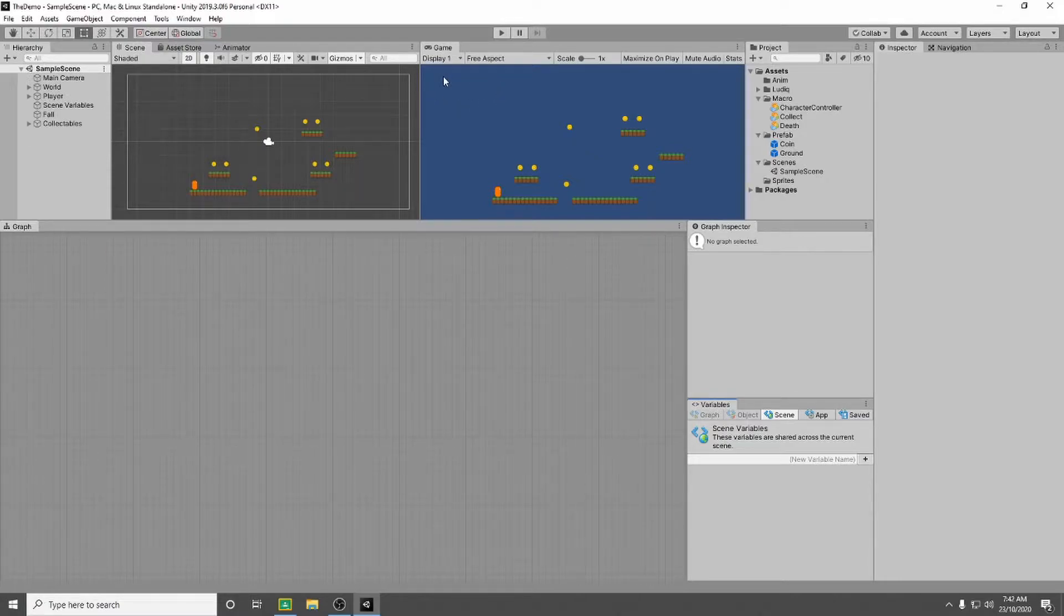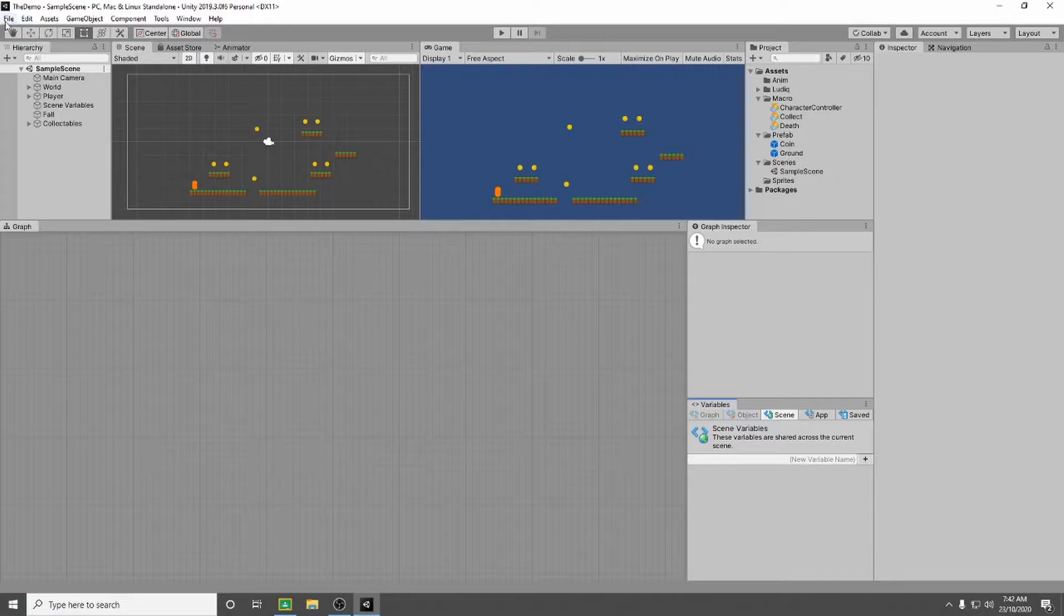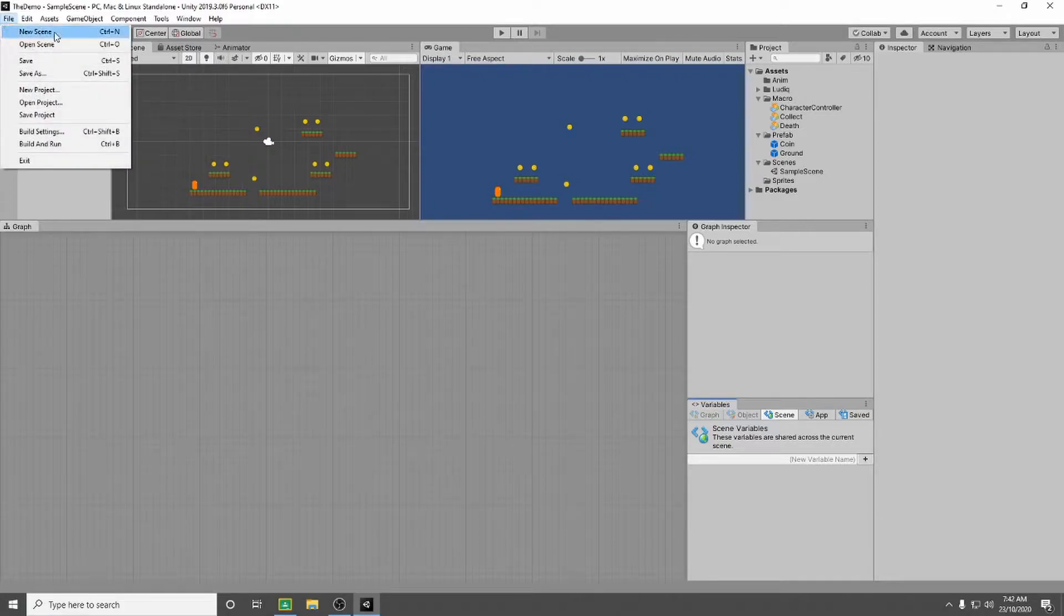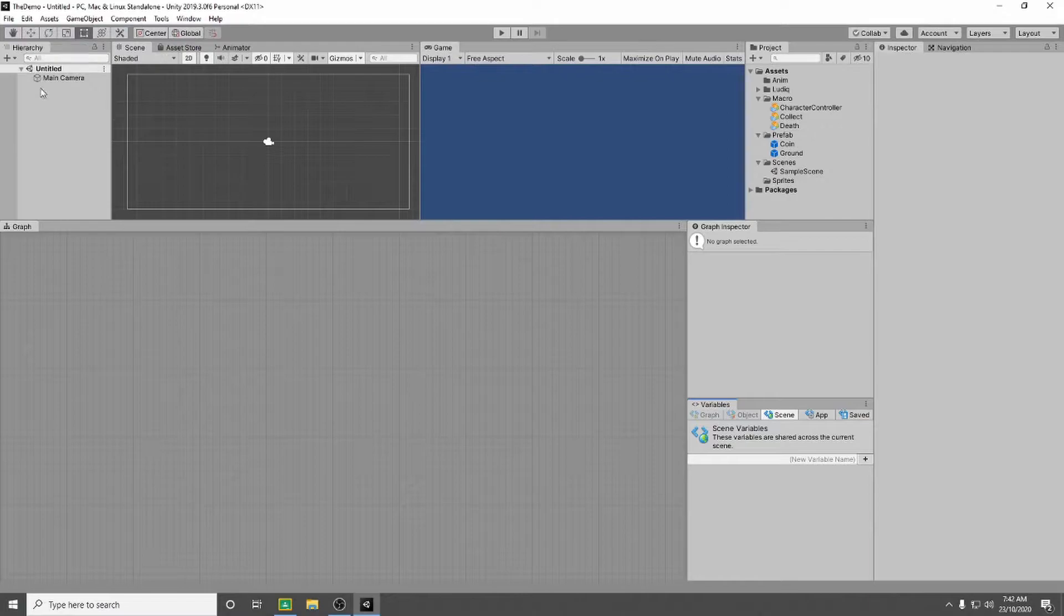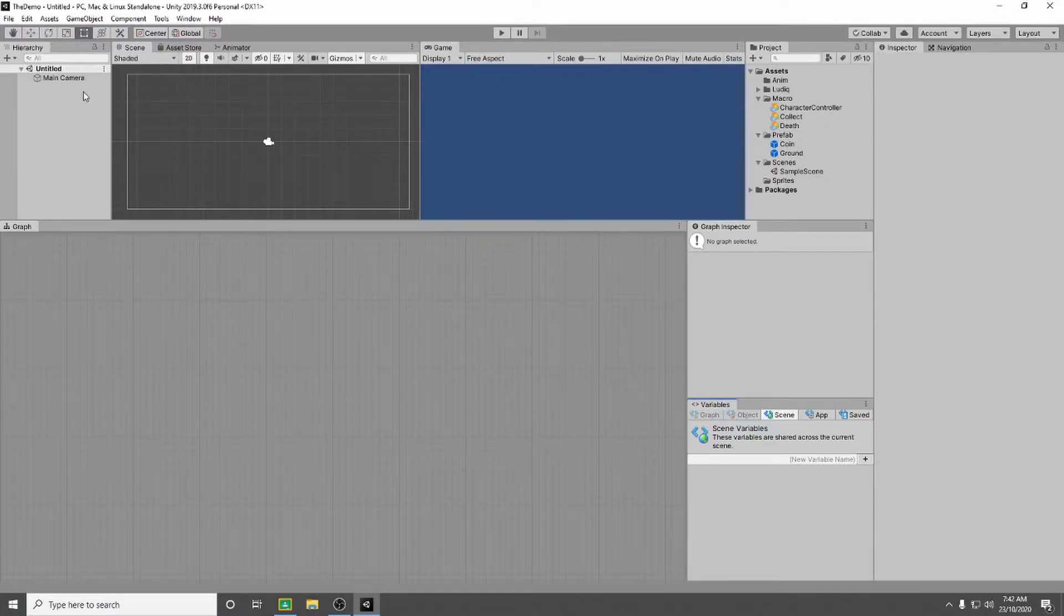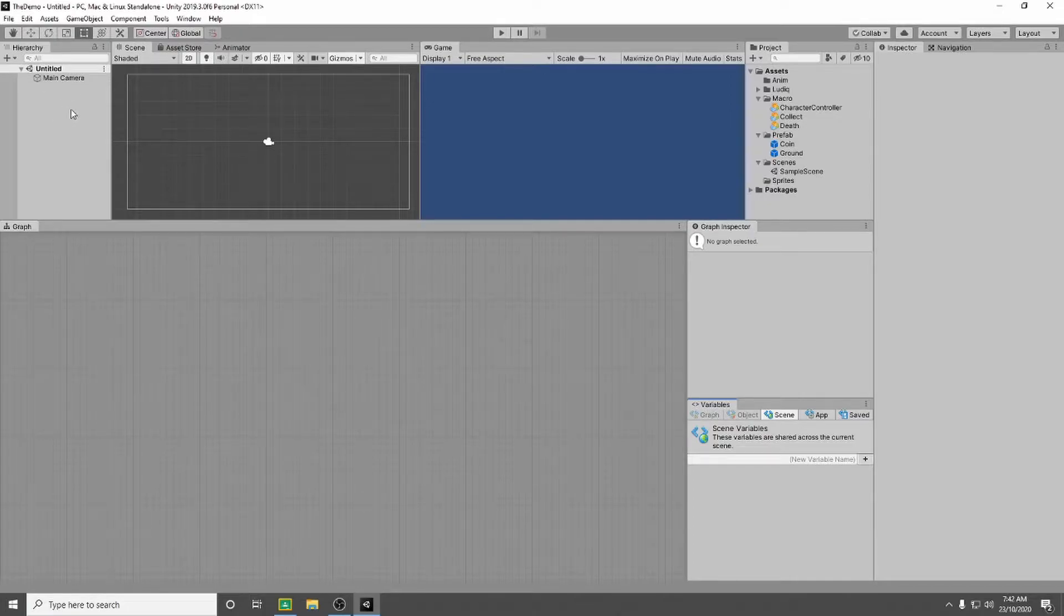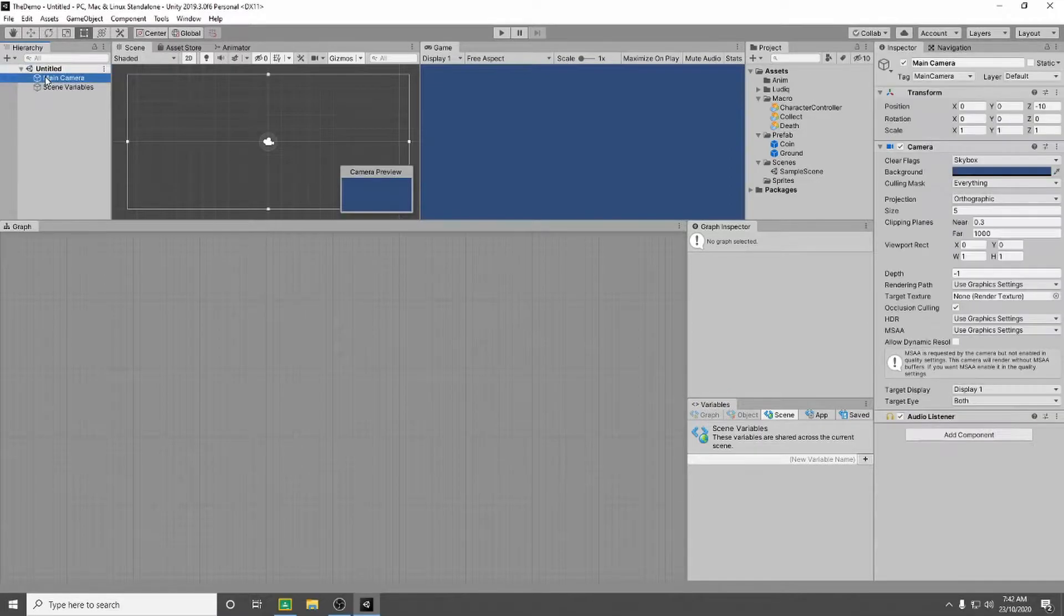So let's start this now. We're going to go up to file and we're going to open a new scene. Once you've got your new scene, it'll automatically put a camera in it. We don't want a camera in this scene because we're going to essentially overlap this scene on top of our other scene. So we're going to delete the main camera.